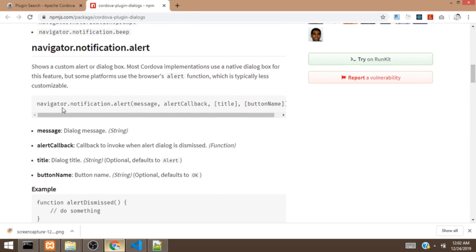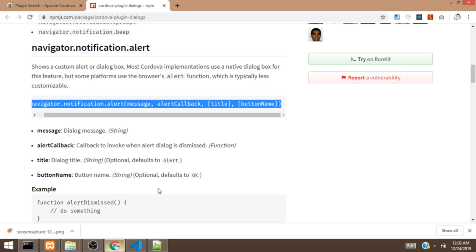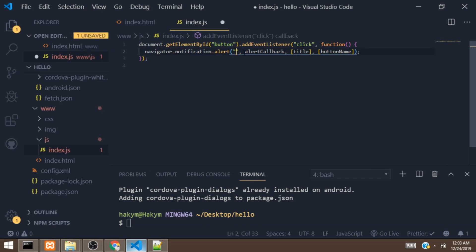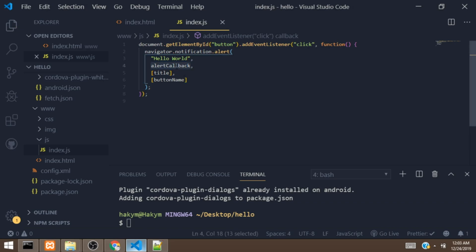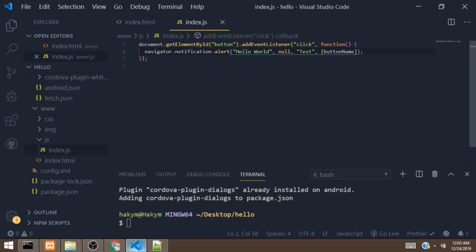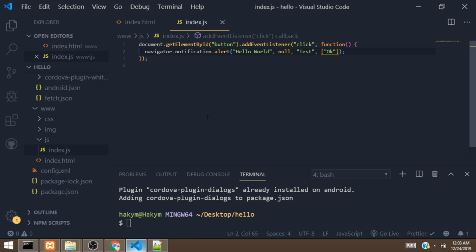Inside the click handler function, we call the dialog plugin method — navigator.notification.alert. This method takes four parameters: a message string (I'll give it 'Hello World'), a callback (passing null since we don't have one), a title (I'll give it 'Test'), and a button label (I'll pass 'OK').